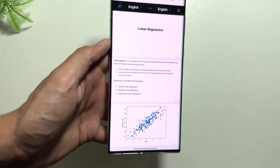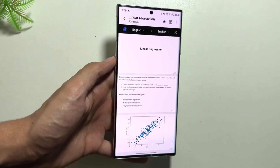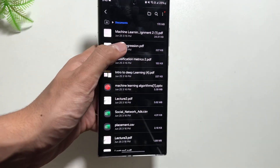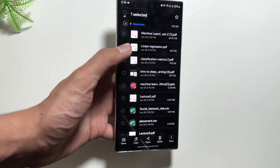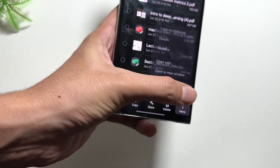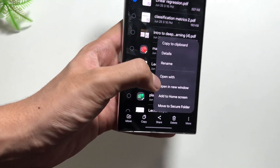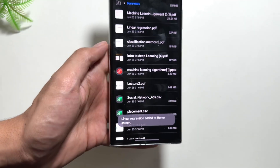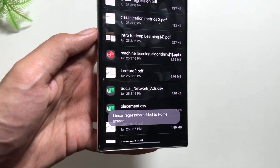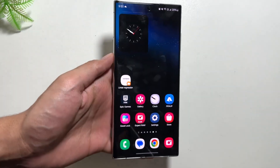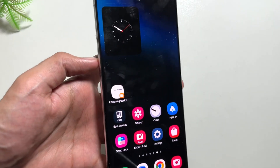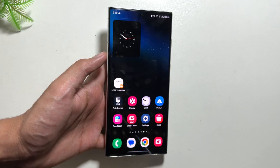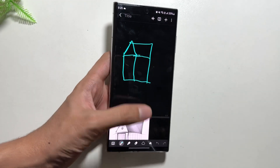There's another feature that lets you access PDF files very easily. Click on the PDF file, then click on 'More'. You will see the option 'Add to Home Screen'. After clicking on that you will see an 'Add' option, and the home screen icon for this PDF file will be added. You can now access this PDF file by simply clicking on this icon directly from there.